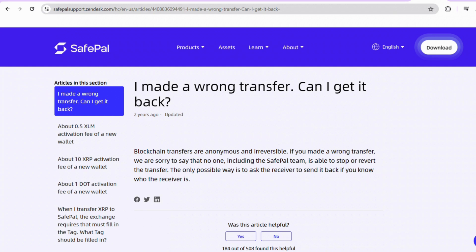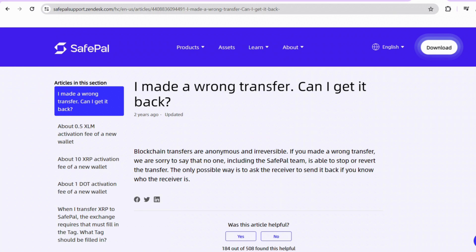Once all the details are sorted, it's time for the waiting game. Hang tight as the funds make their way to your bank account. The timeline can vary — usually a few hours, but in some cases it might take a couple of days. And there you have it, your journey from SavePal to your bank account decoded.